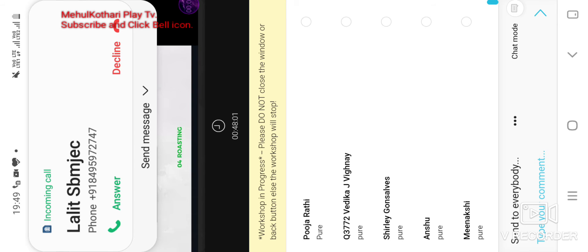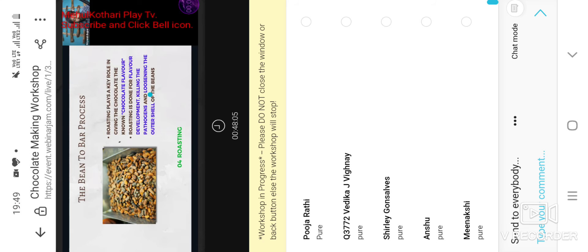Cocoa roasting — cocoa beans from Tamil Nadu may have one roasting profile, while roasting cocoa beans from Ghana, Africa, may have a different roasting profile.